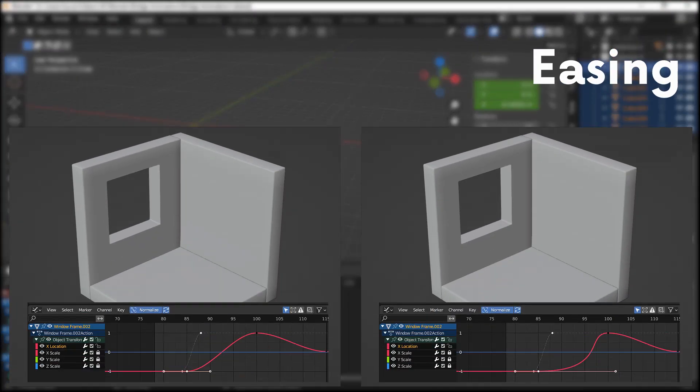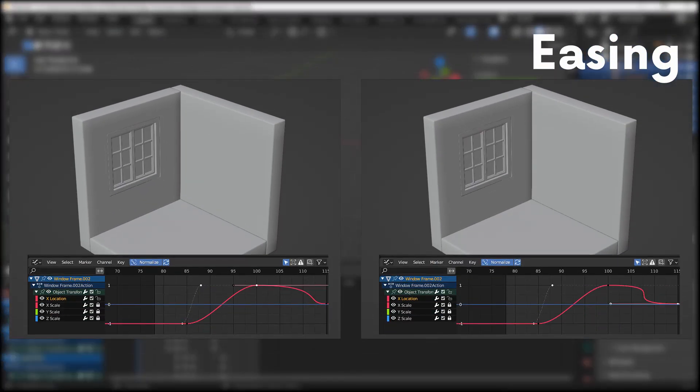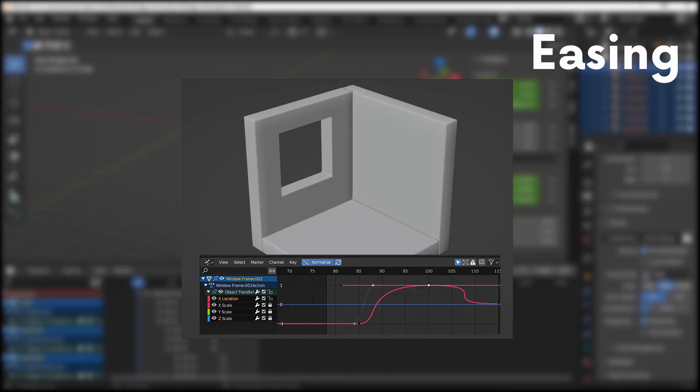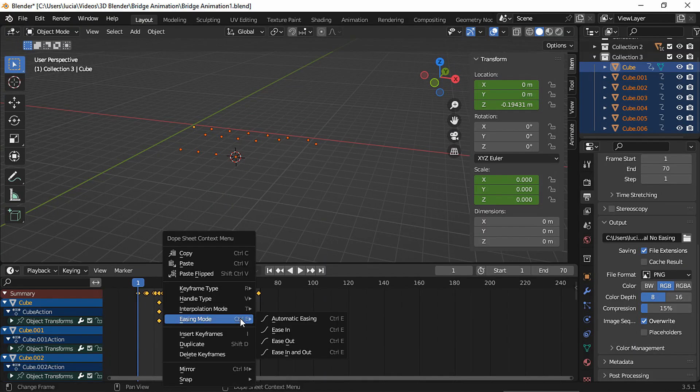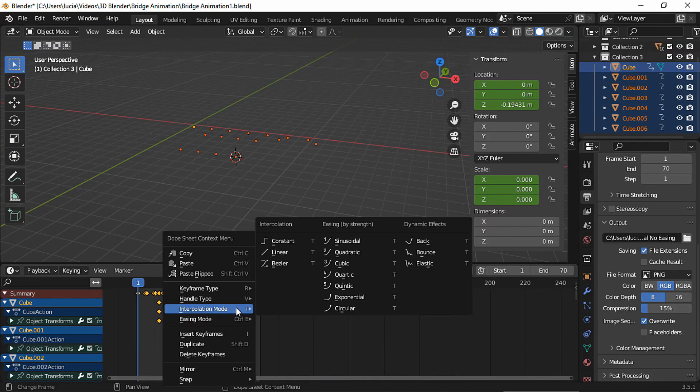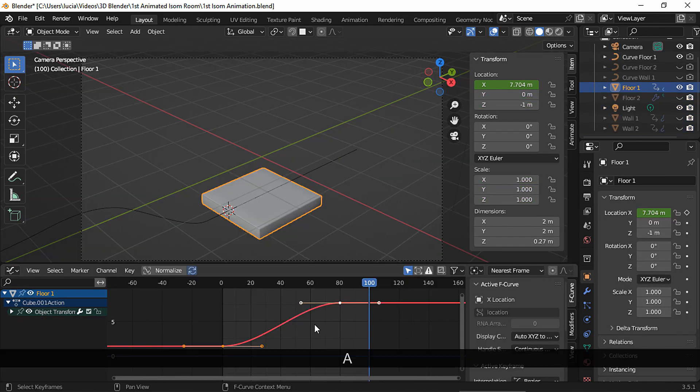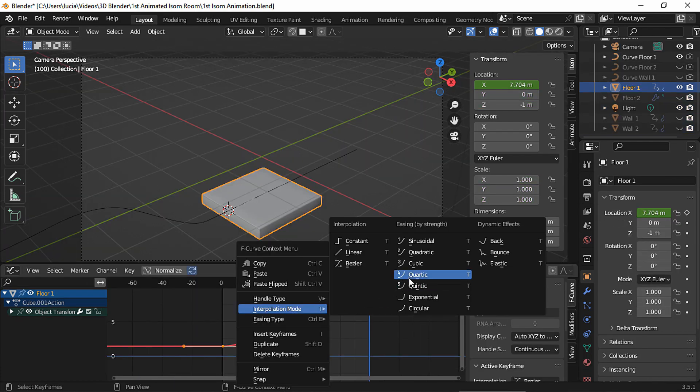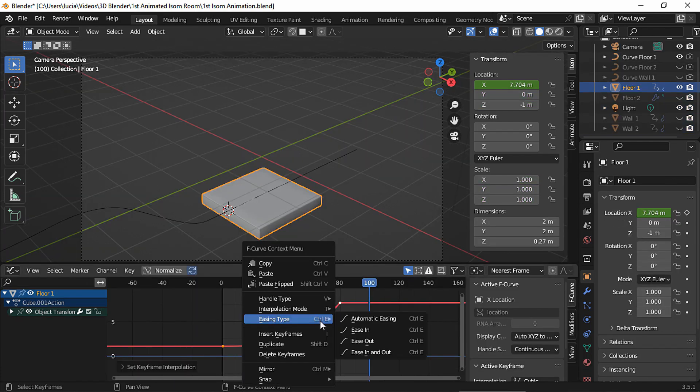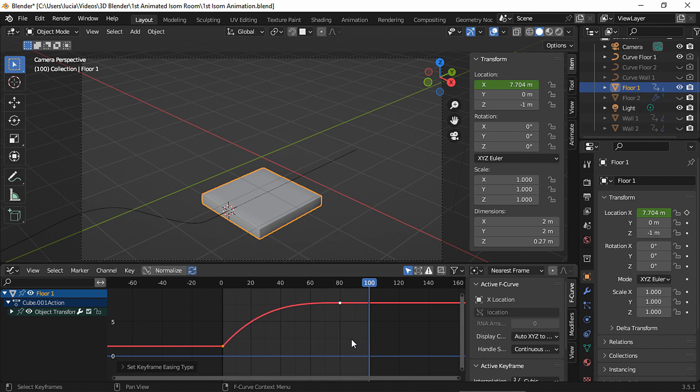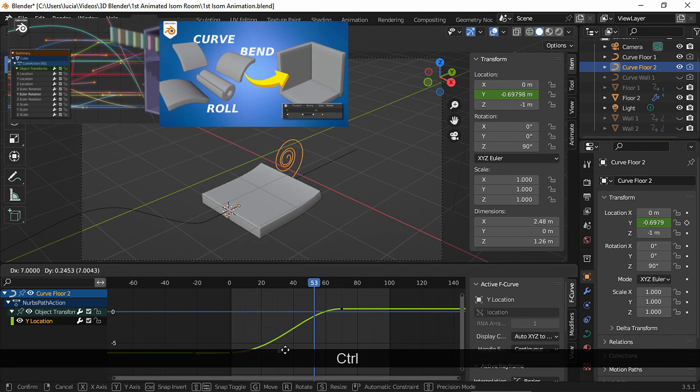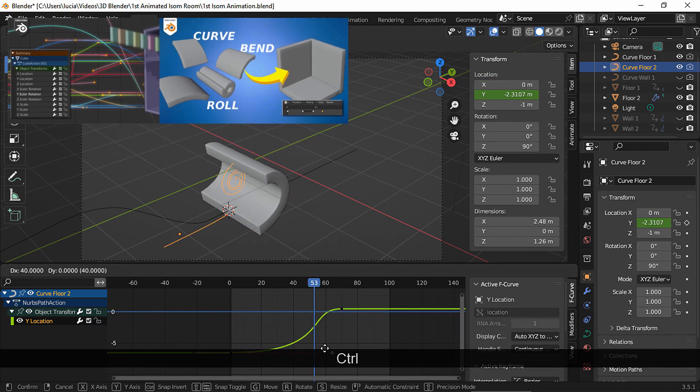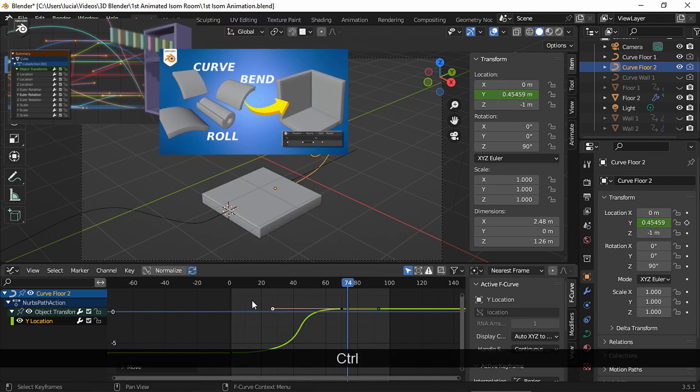Also, I recommend you learn about easing your animations to take them to the next level. You can ease the animations by selecting the keyframes and choosing the easing or the interpolation mode. Or to get more control, you can play around with the curves in the graph editor. I have two videos where I cover this subject.